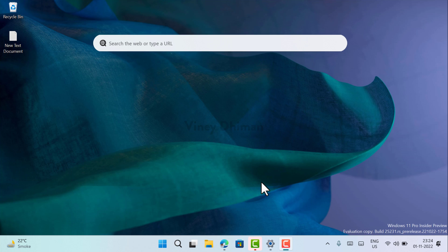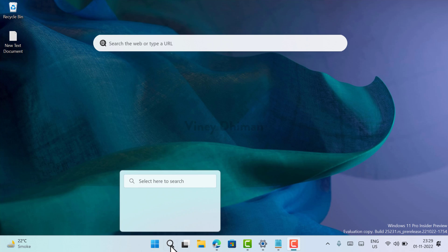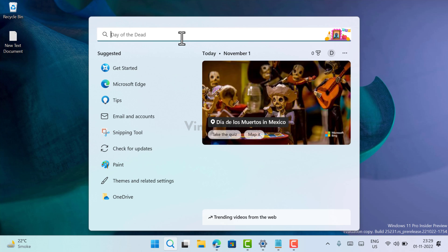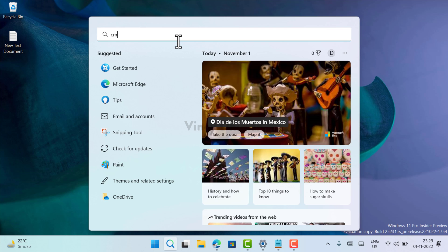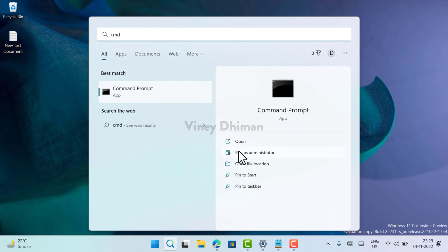First of all, you need to download and set up ViveTool on your PC. I have already created a video on how to do that, so check the link in the description. Once done, you need to launch Command Prompt with admin rights. Click on the search icon available on the taskbar and type CMD. When Command Prompt appears in the search results, click on Run as administrator.